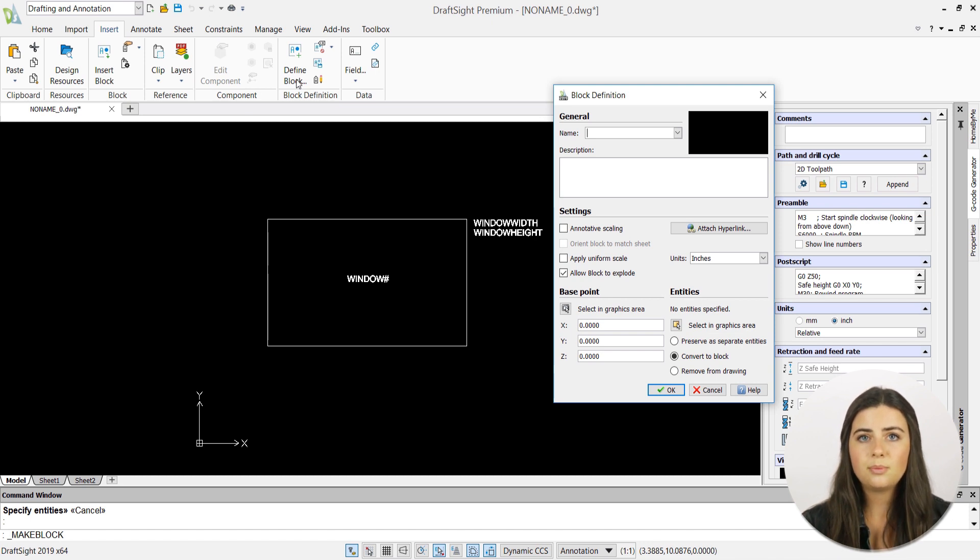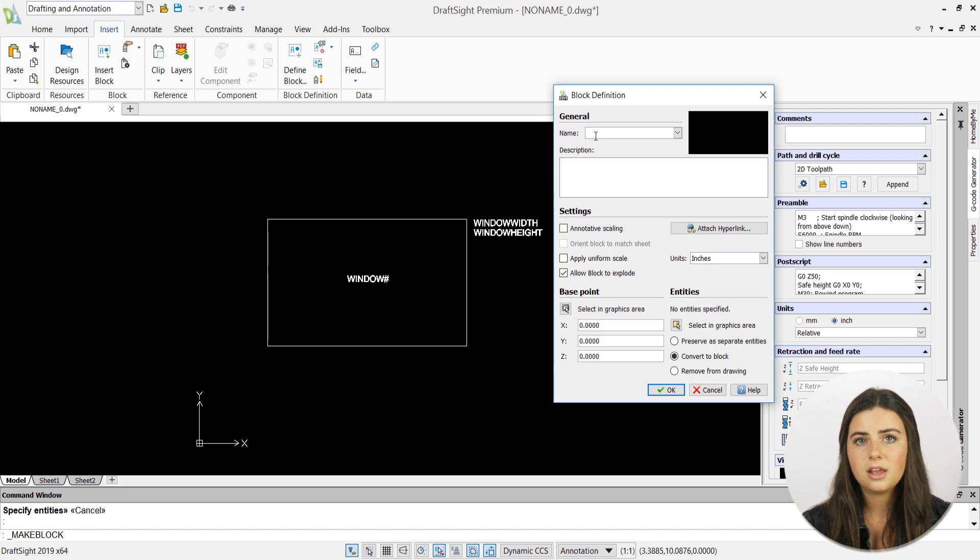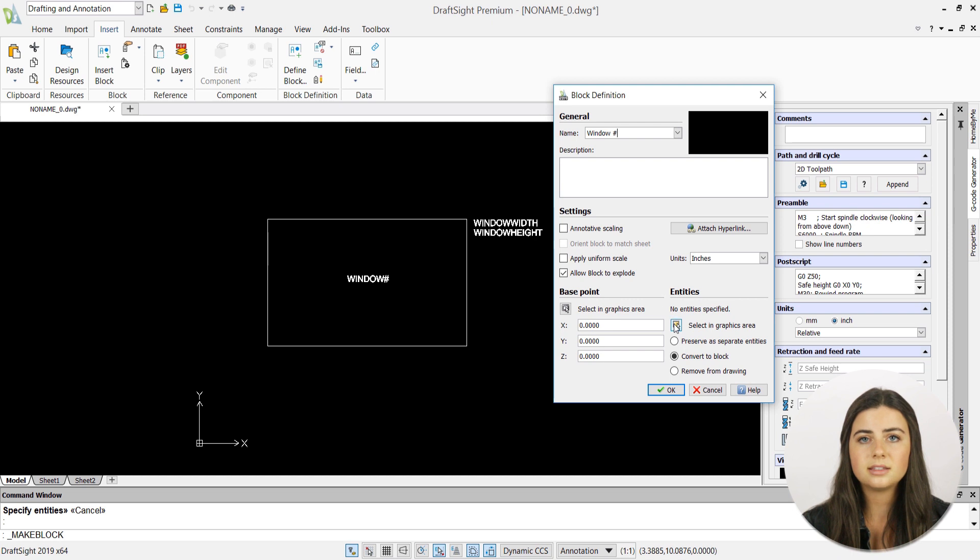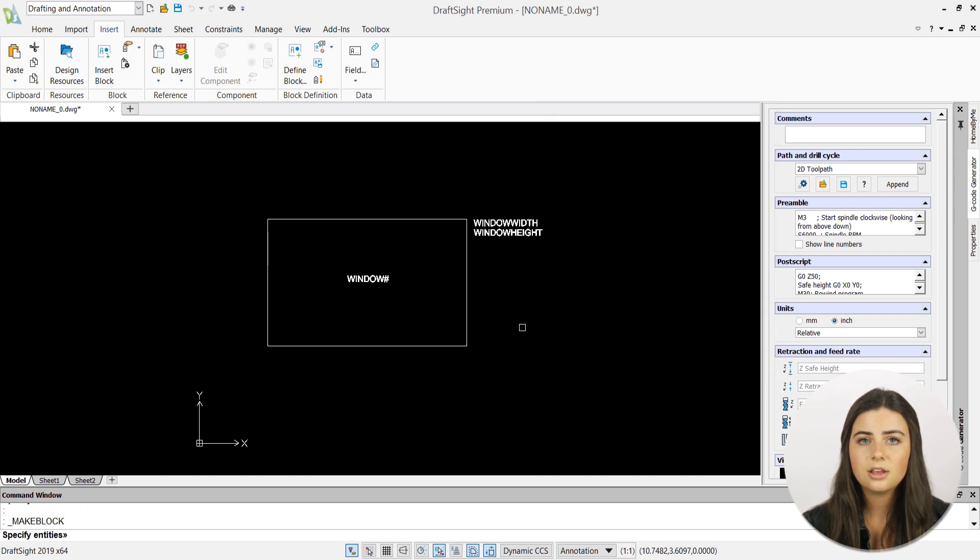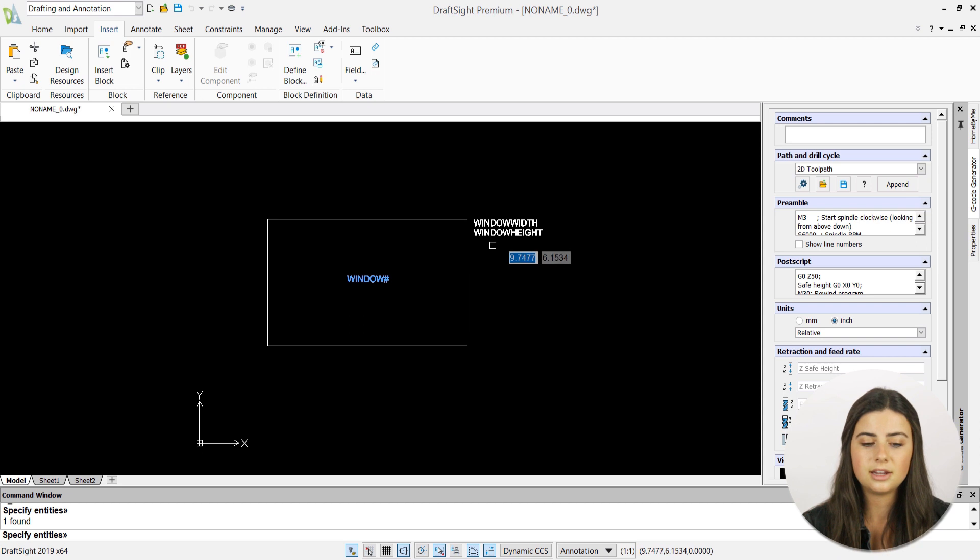You'll fill out the prompted information just like you would any other block. However, when you reach the step of selecting the entities in your block, by clicking the Selecting Graphics Area icon, you'll select your block attributes along with the block entity they describe.